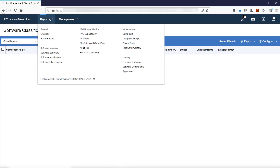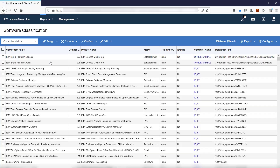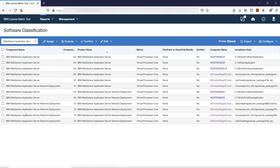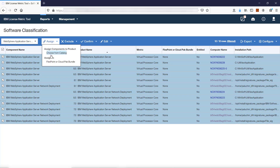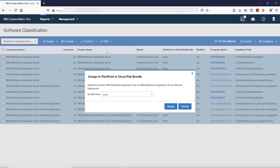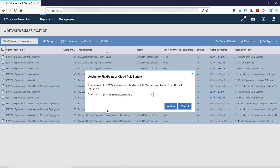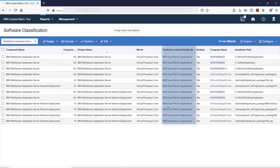Once the products are assigned to the correct metric, go to Report Software Classification. Let's view a filtered version of the report that shows WebSphere Application Servers only. Select the products, hover over Assign, and click FlexPoint or Cloud Pak Bundle. Select the bundle to which you want to assign the product — in this case, Cloud Pak for Applications — and click Assign. Information about the Cloud Pak to which the products are assigned is displayed in the FlexPoint or Cloud Pak Bundle column.